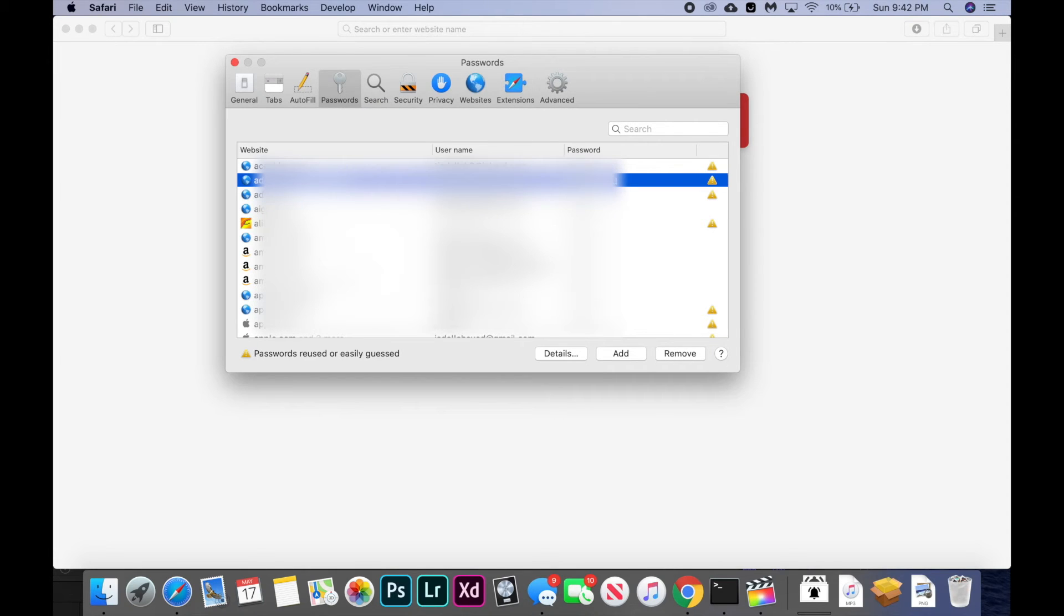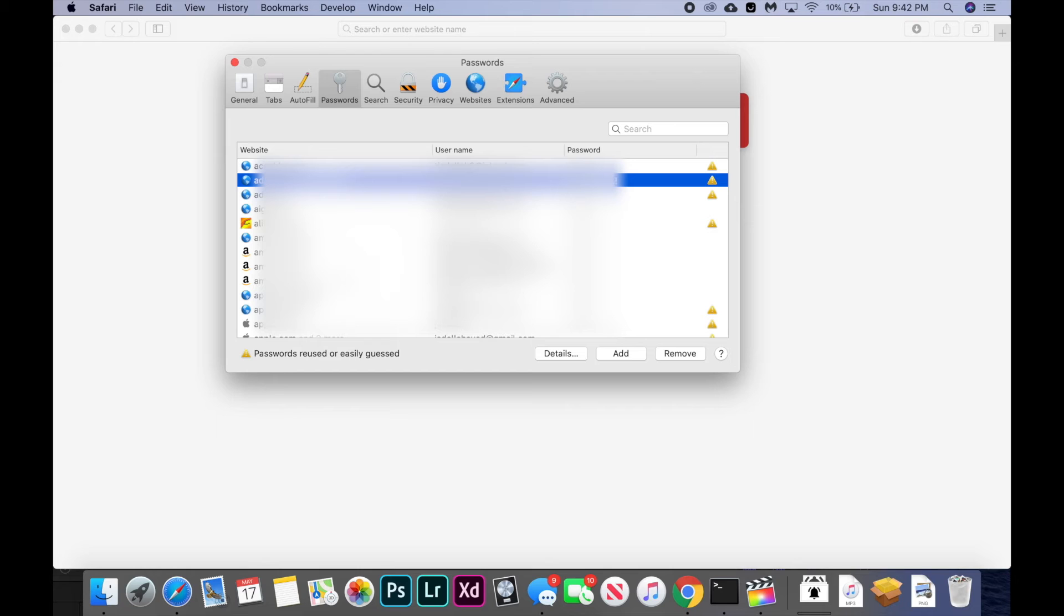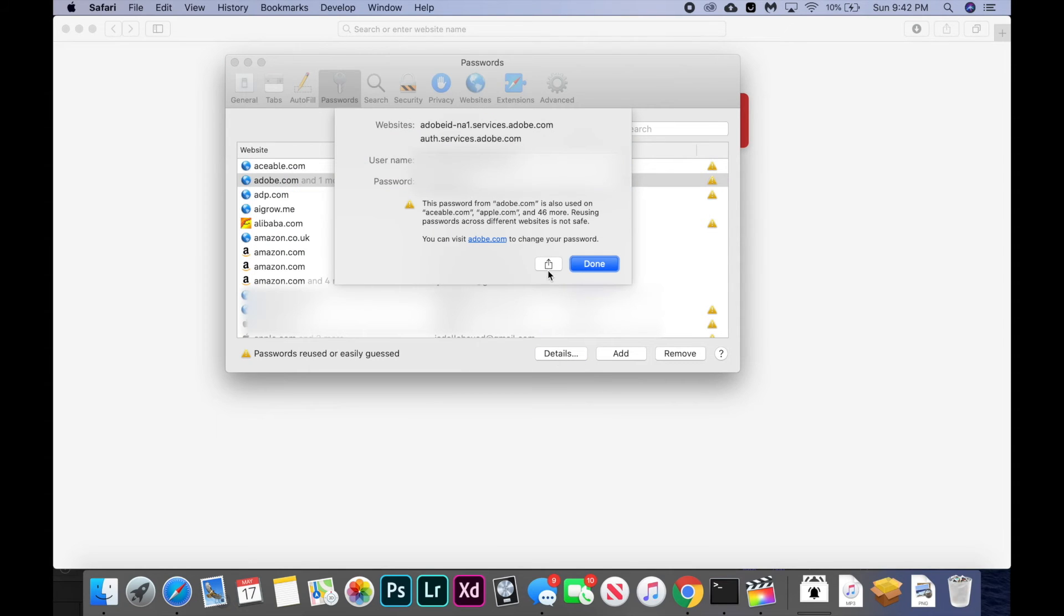And actually the third feature, which is kind of hidden but really useful. If you want to share your password with somebody so they can autofill it on their device, you just hit details and hit this little share button, which looks like a box with an arrow.